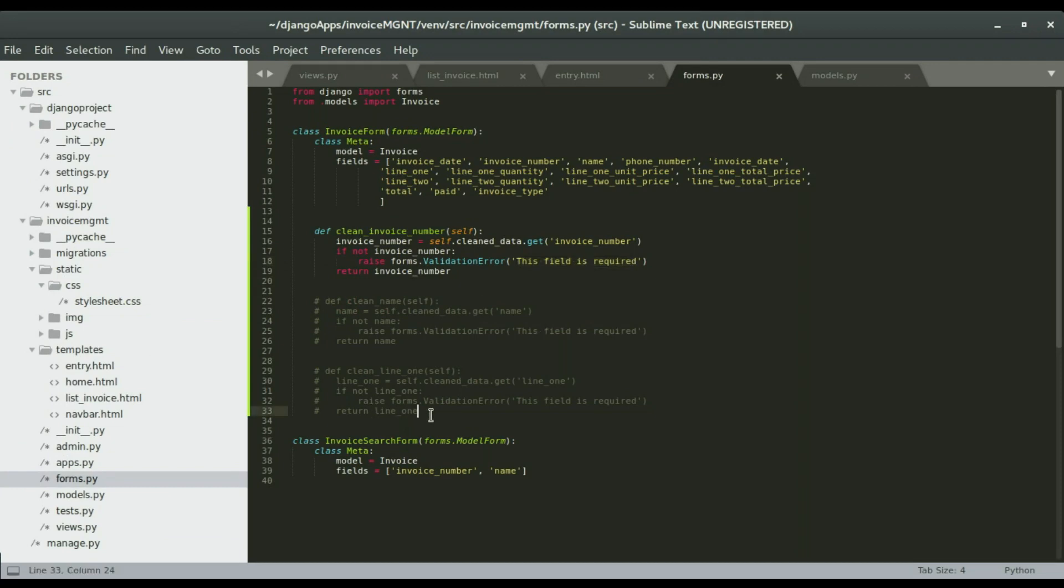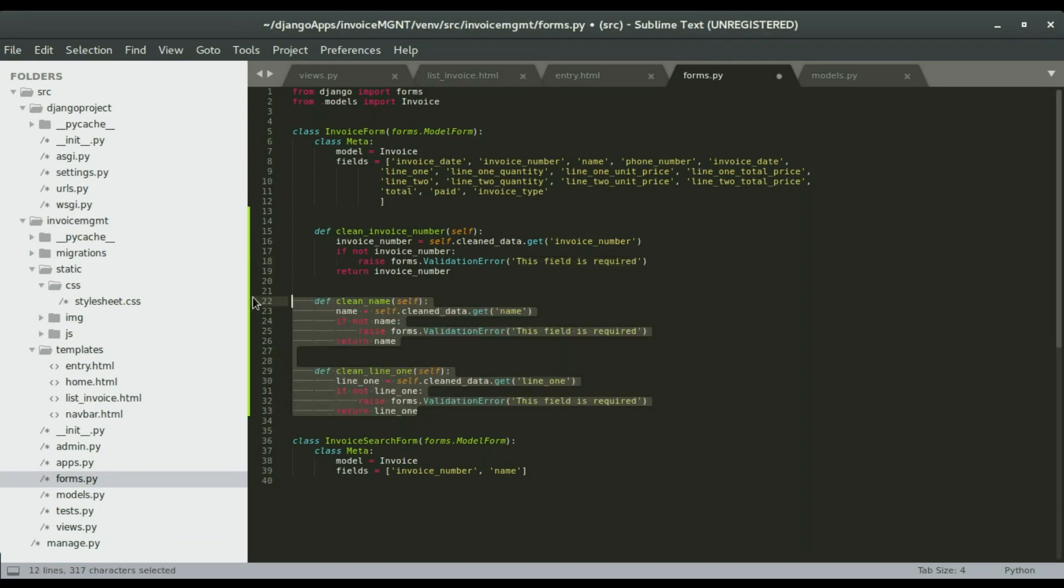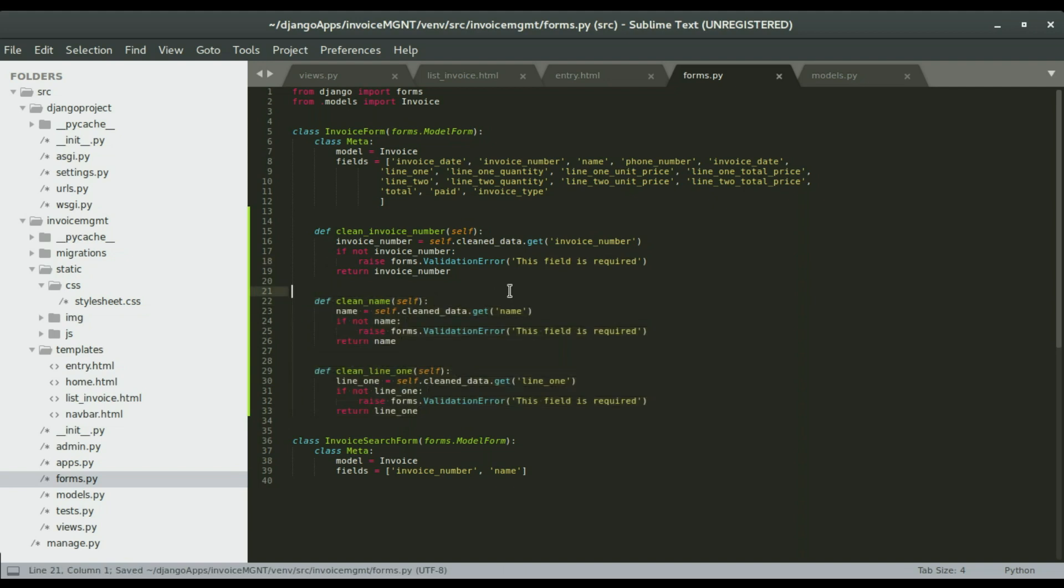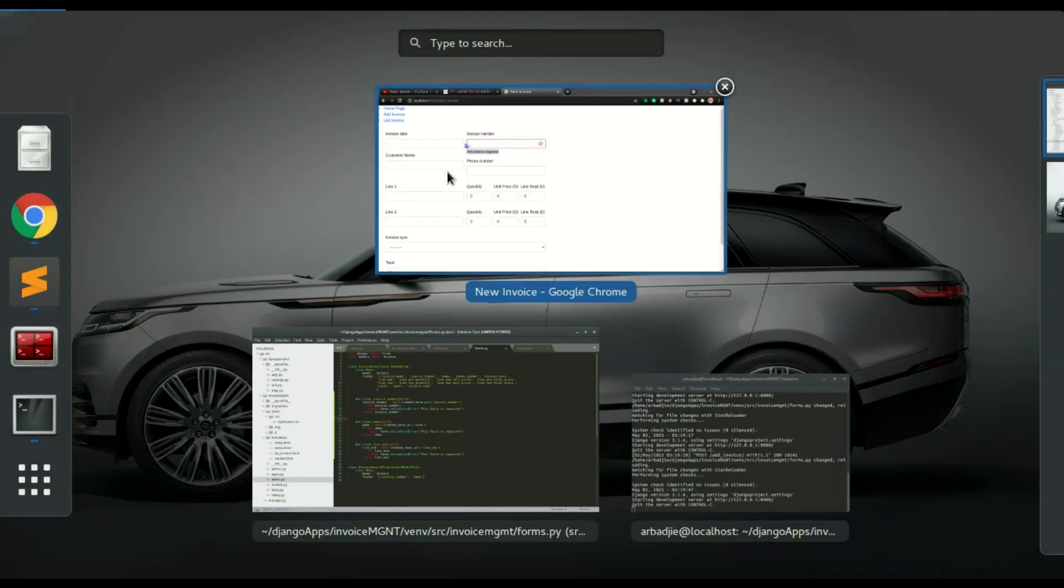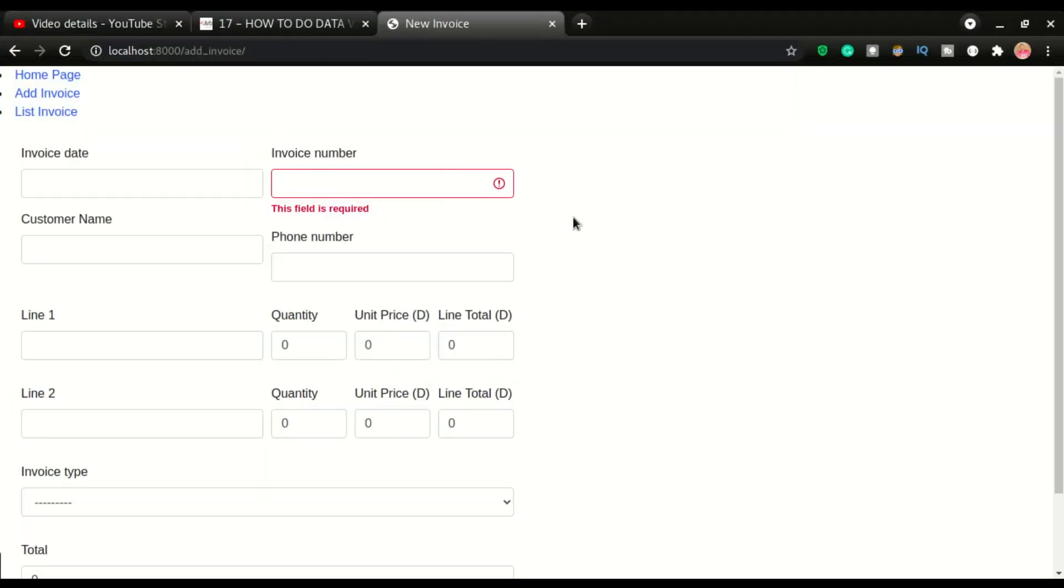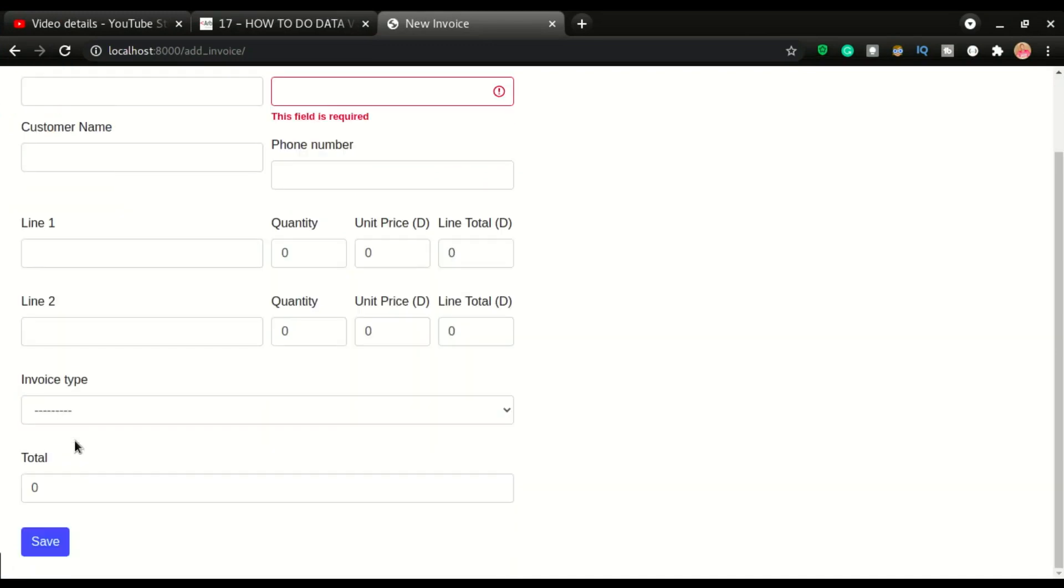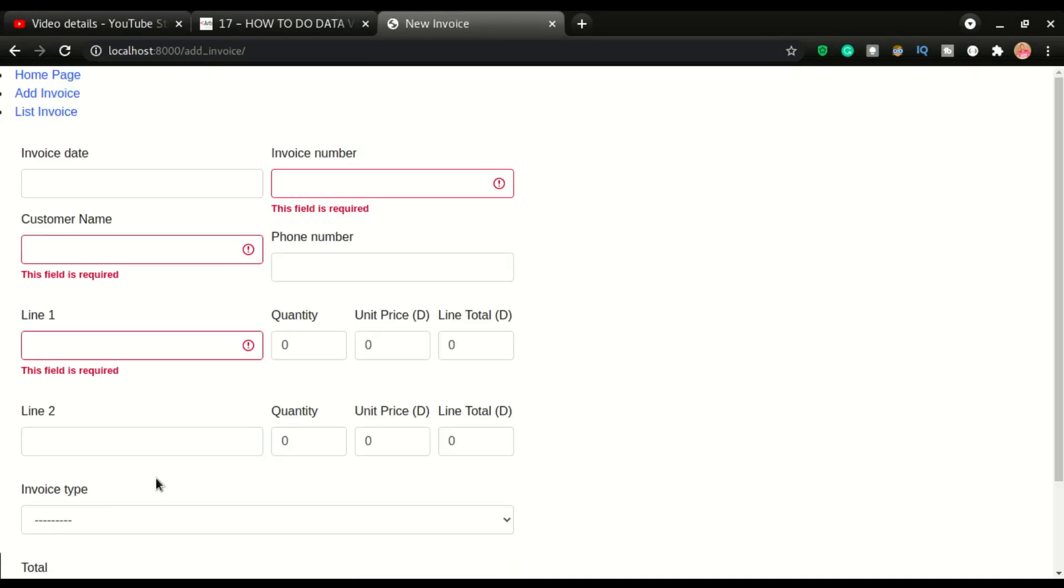So this is how simple it is to do validations in Django. Now we know this is working, I'm going to uncomment all of this and try it again. I'll click save. Boom, all these three fields are validated. Is that not easy?